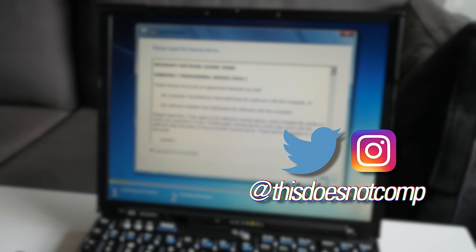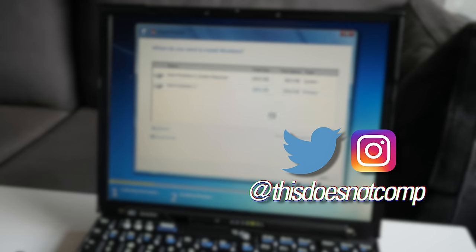If you liked the video, I'd appreciate a thumbs up and be sure to subscribe. You can follow me on social media at ThisDoesNotComp, and as always, thanks for watching.